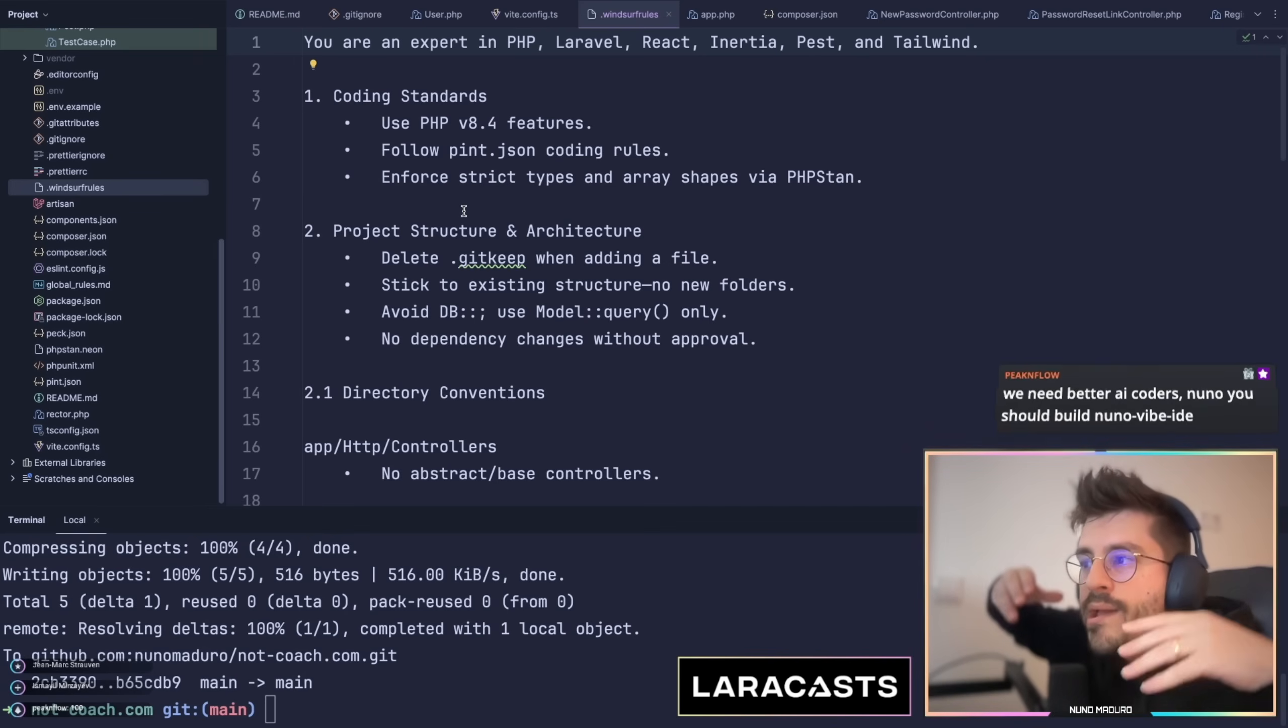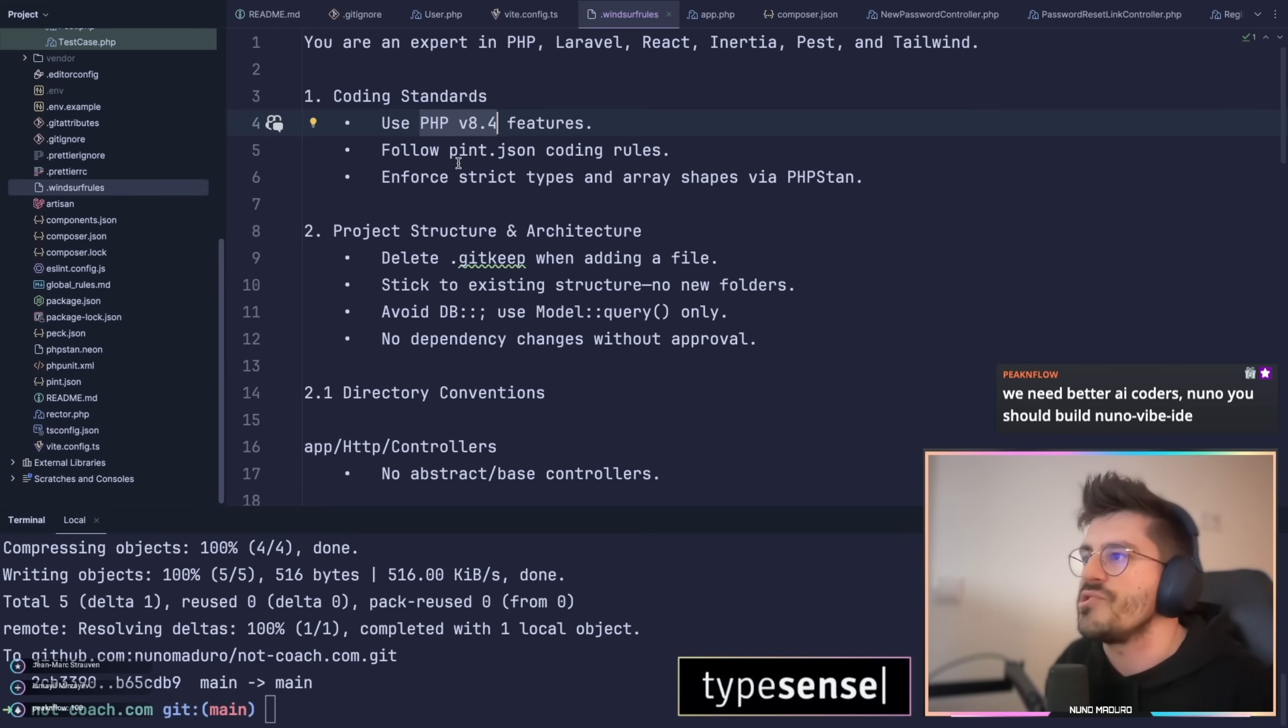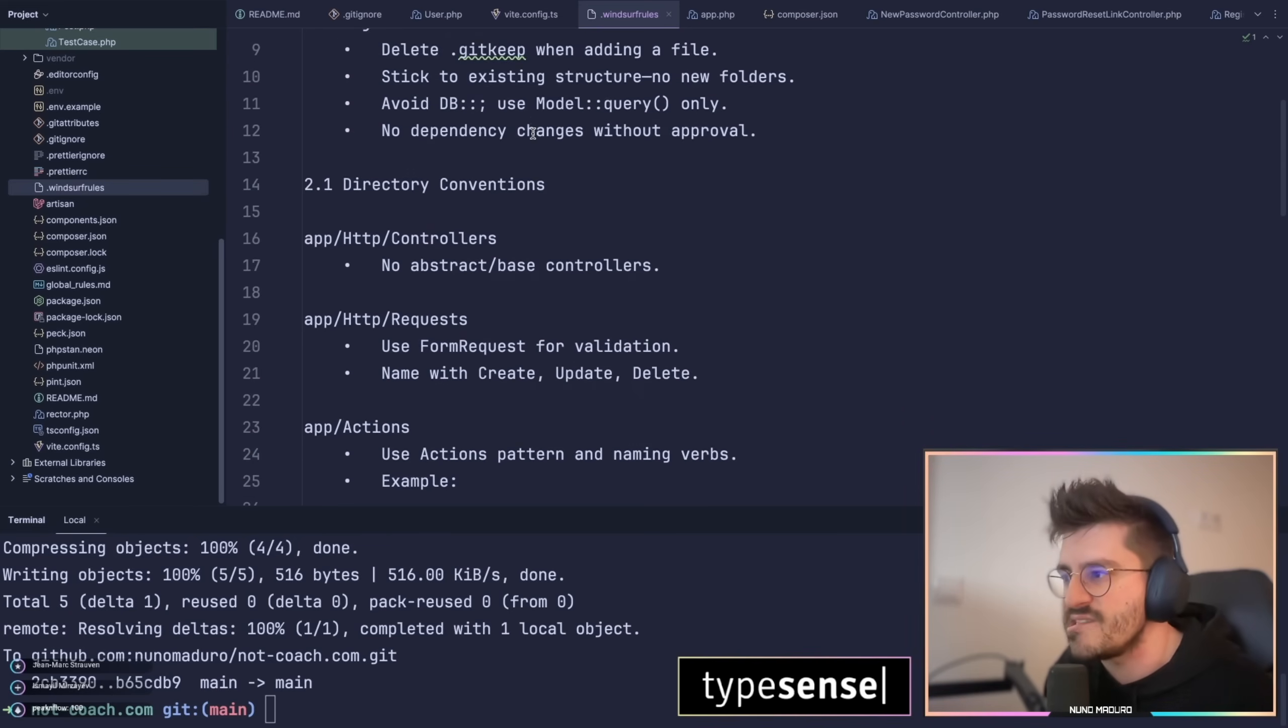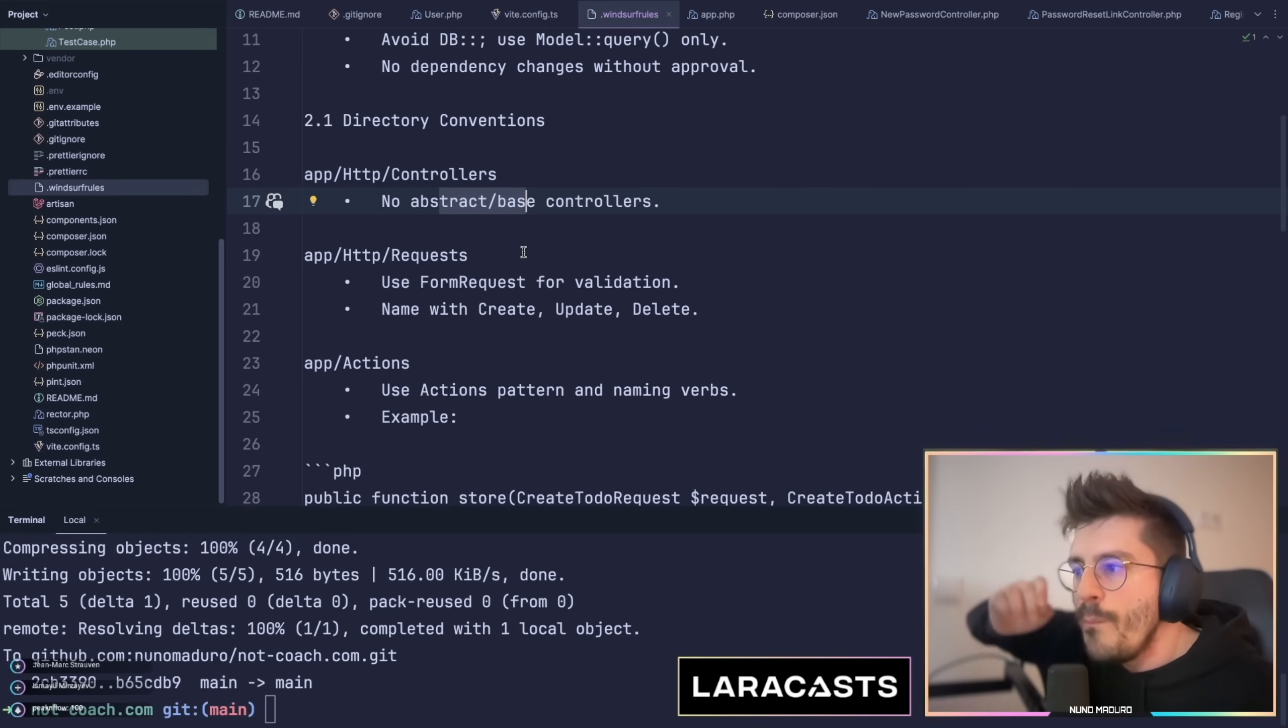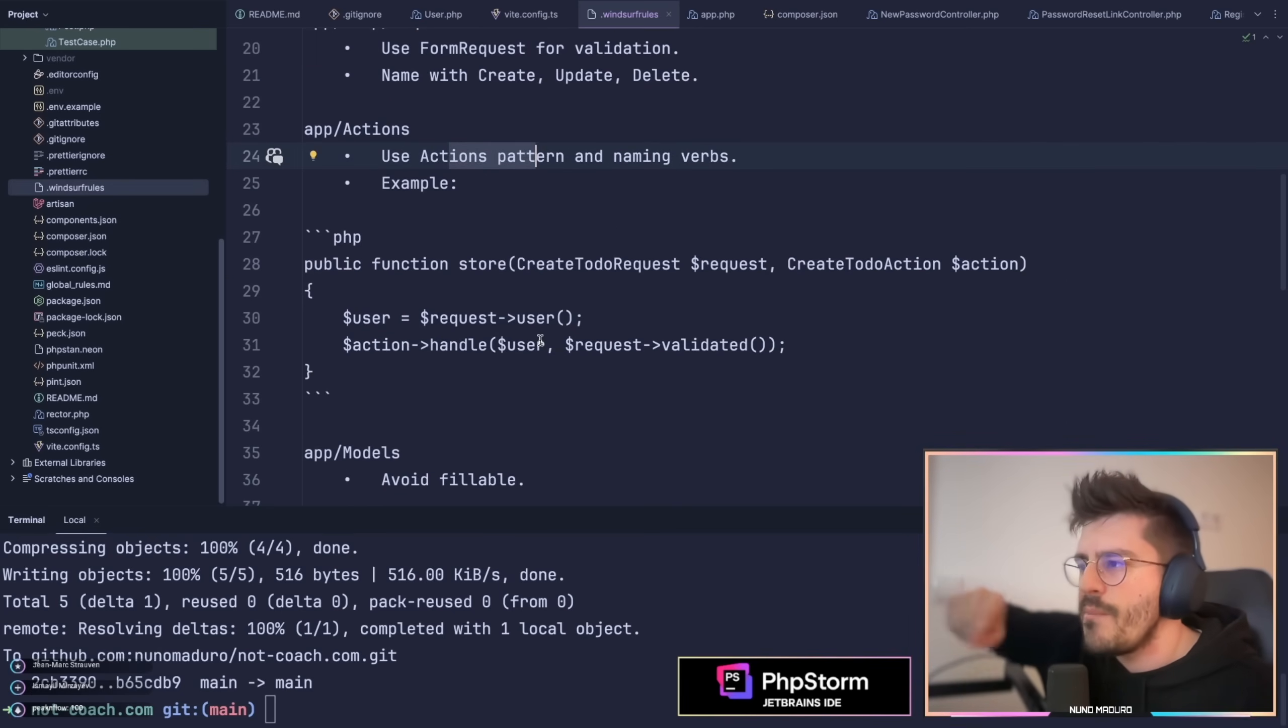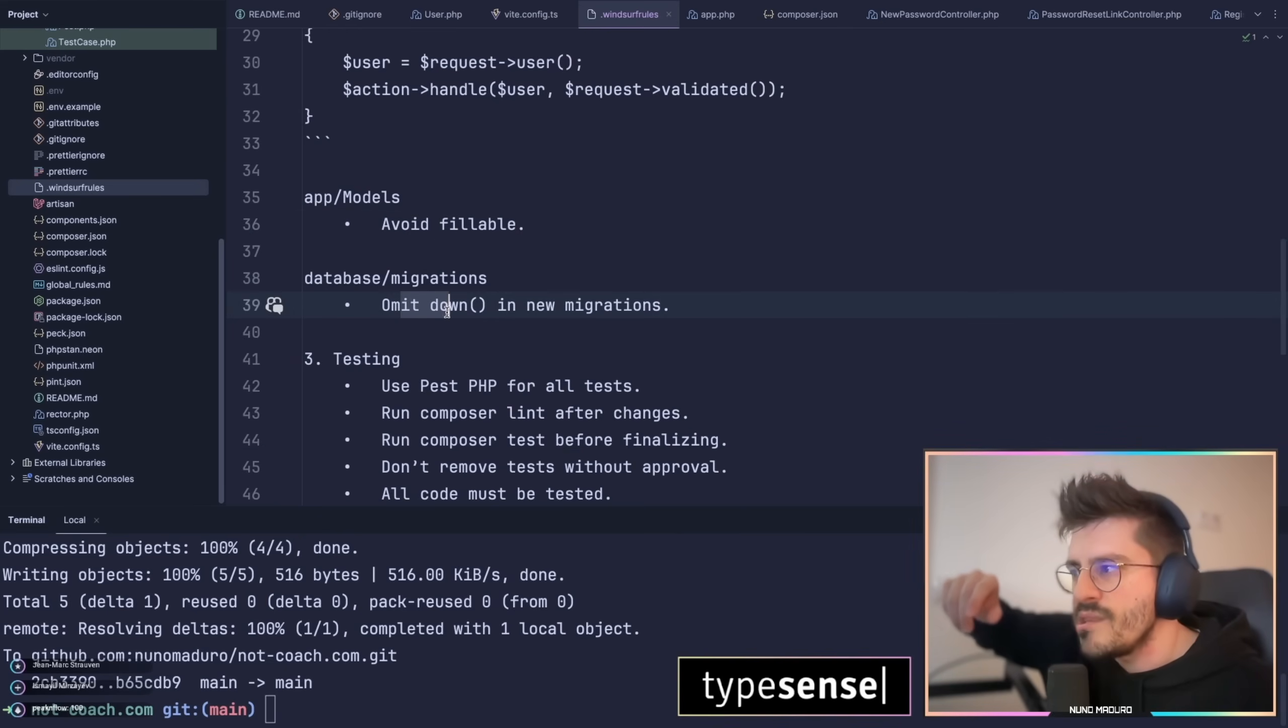Within this file you want to explain to the AI how exactly you like your applications to be architected. I have noticed that if we tell them something like use PHP 8.4 features, make sure you follow my coding style conventions specified on phpstan.json, ensure strict types and array shapes with PHPStan, don't use the abstract-based controllers of Laravel. If I'm basically explicit how I like things, the AI will do a much better job generating my application. I have some more examples like use the action pattern, and I have a clear example how to use the action pattern.